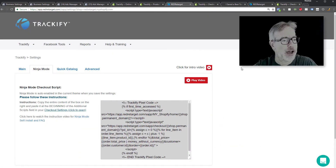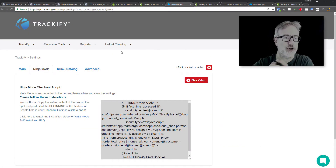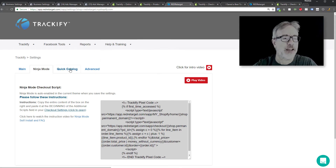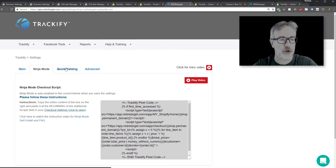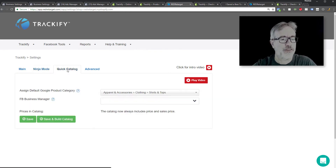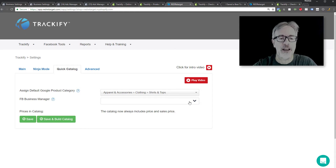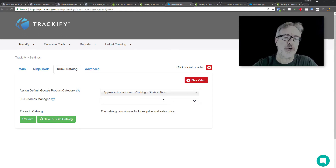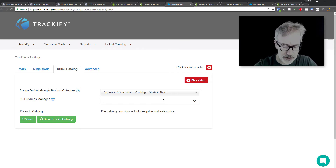You're already awesome — you now have ninja mode enabled and the Trackify pixel installed. Now let's fix the yellow warning real quick. We're going to create a quick catalog because that is what the warning is about, and creating a quick catalog will simply fix this.